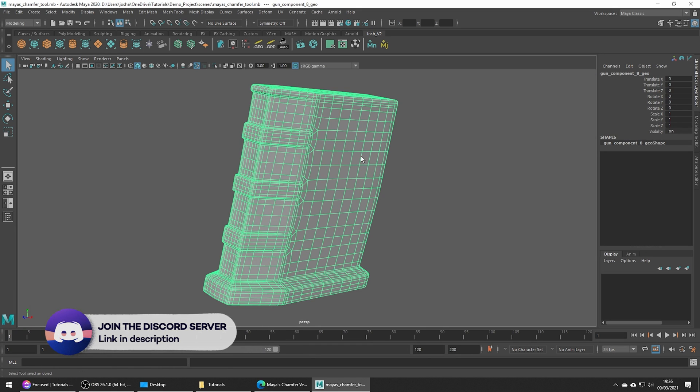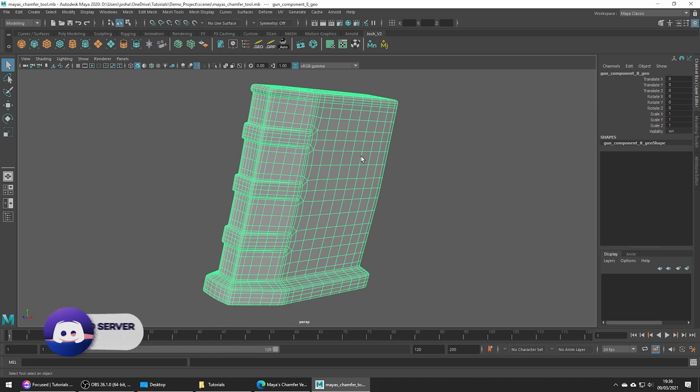I think a good way to explain this tool is to show it in an example, so let's use it to add a circular hole into our geometry.